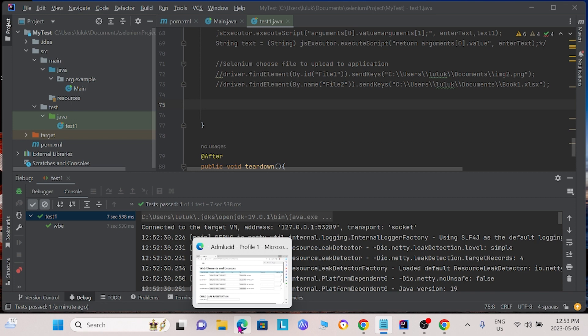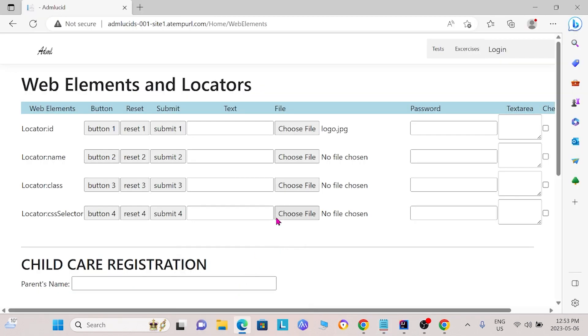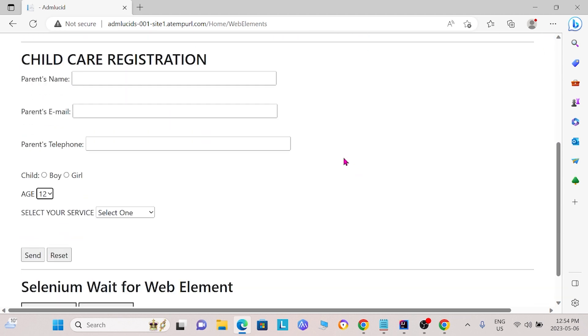Sometimes you must tell Selenium to scroll down to find the elements on the webpage. For instance, on our webpage here, when we first open it, this is what we see. Sometimes, what we need to do is we need to tell Selenium to scroll down so that it can see all of the webpage and, in our case, the form.